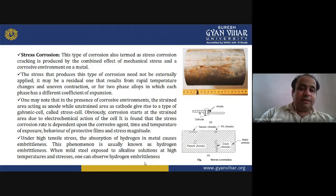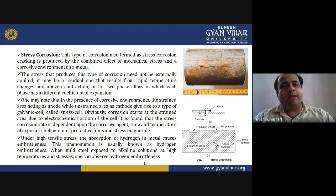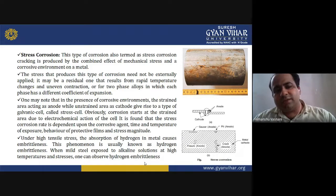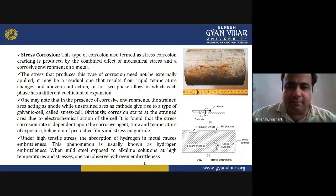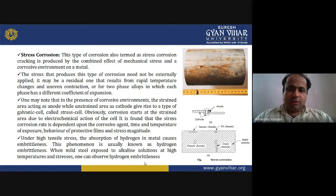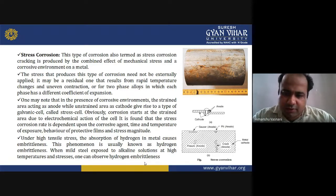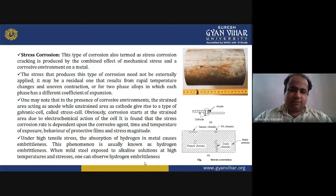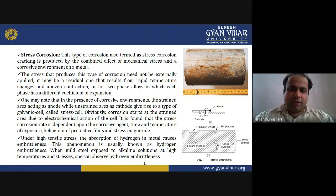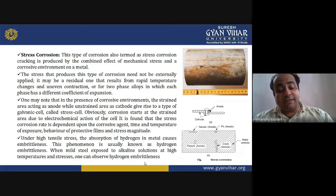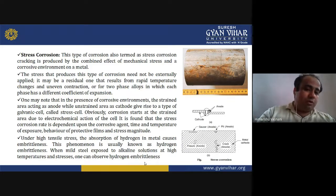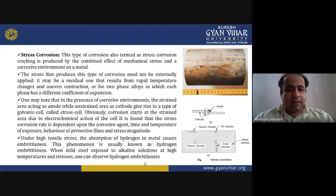In stress corrosion, cracking is produced by the combined effect of mechanical stress and a corrosive environment on the metal. In the diagram, the crack is shown in the upper portion; the bottom diagram shows the anode and cathode with a pit at the anode. Under high stress, absorption of hydrogen into the metal causes embrittlement.